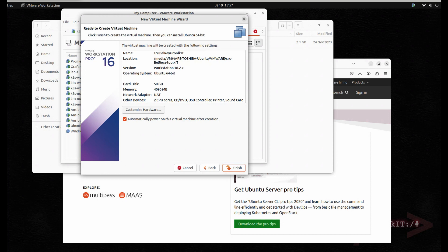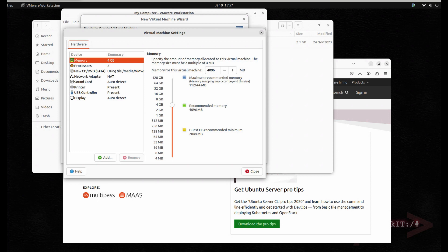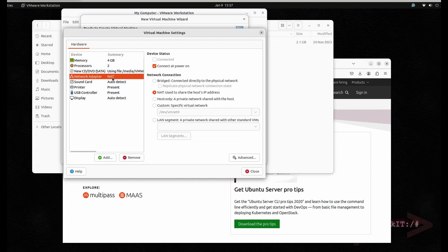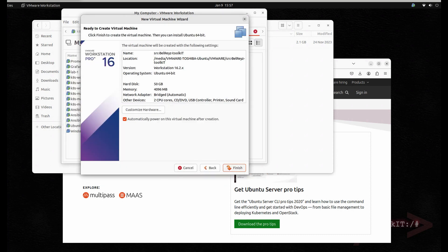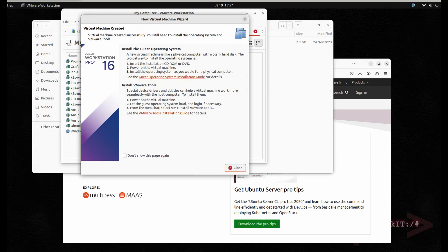I have customized the hardware here. On the network adapter I'm going to use the bridged network. I'll leave the memory at 4 GB and the processor at 2. Then just close it and hit Finish, then close.